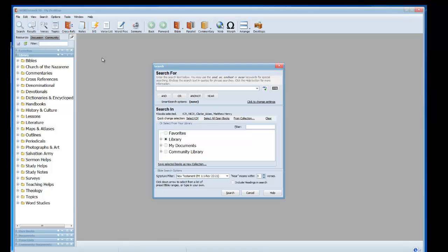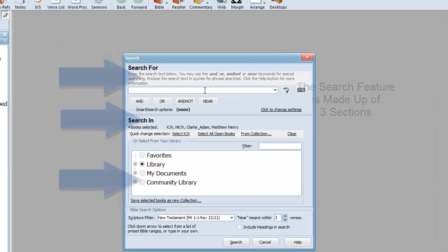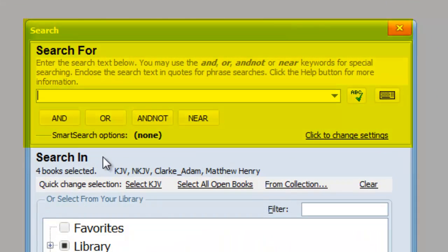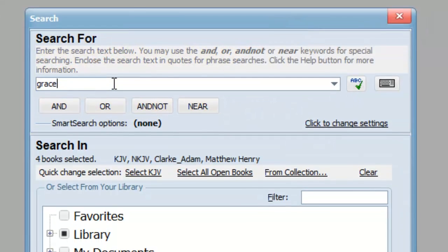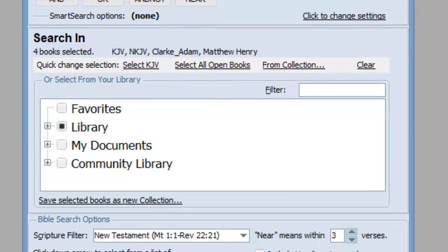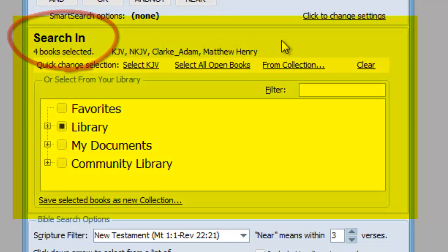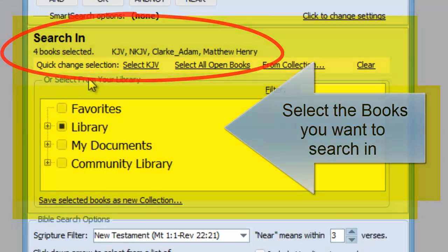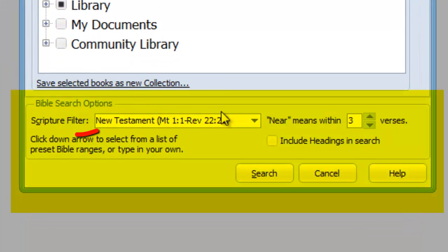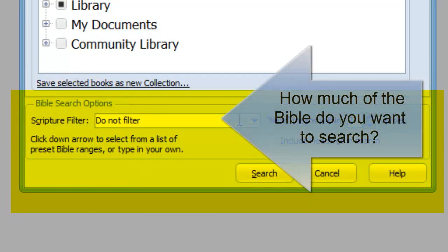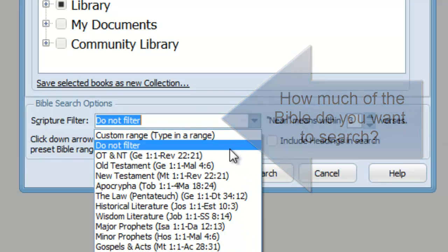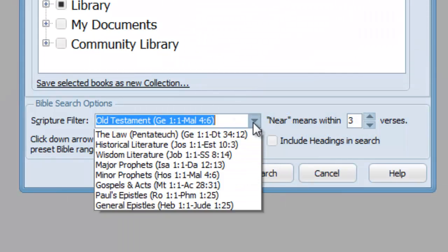The first thing about the search feature window that I want to point out is it's divided into three sections. The section at the top is called the Search For section — this is where you enter the word that you want to search for. The middle section is called the Search In section, where you select the books that you want to search in. And finally, at the bottom, we have the Bible Search Options section, where you indicate if you want to search the entire Bible or only a specific range of the Bible.